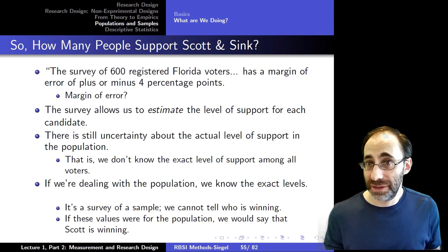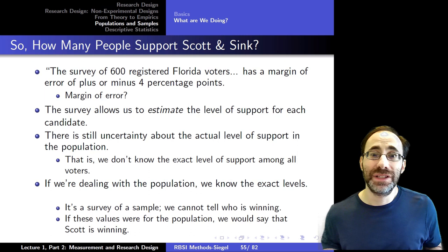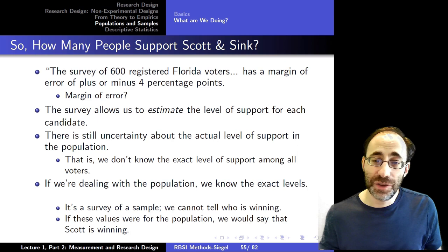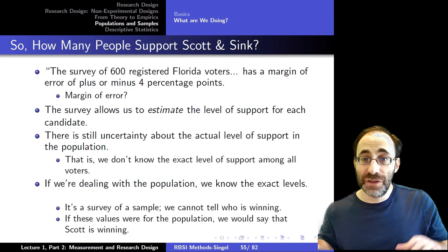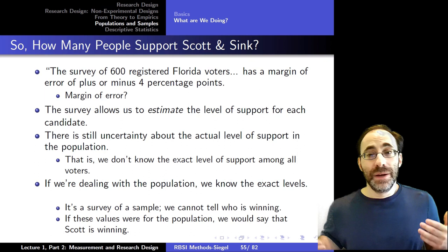If we inch it up to, say, a 3% difference with a 3.1% margin of error, it's getting close enough that we might feel more confident. If we had a 4% difference with a 2% margin of error, we might now say we think the population supports one or the other candidate with a reasonably high degree of confidence. Taking what we've done here and providing actual confidence levels to our estimates is going to be the object of the work we do as the course goes on.